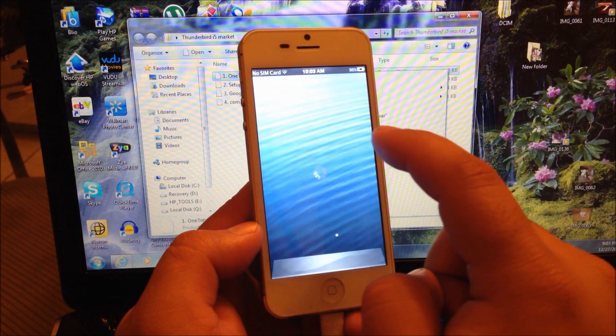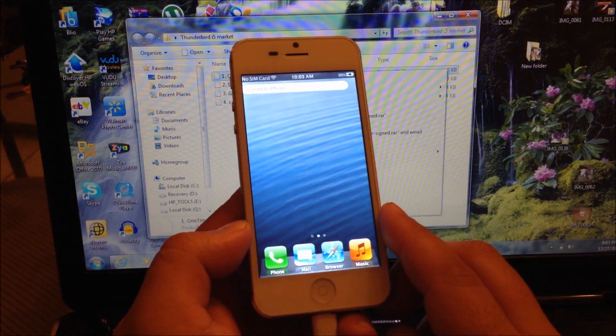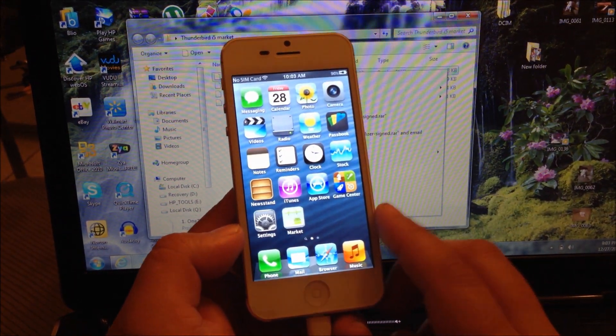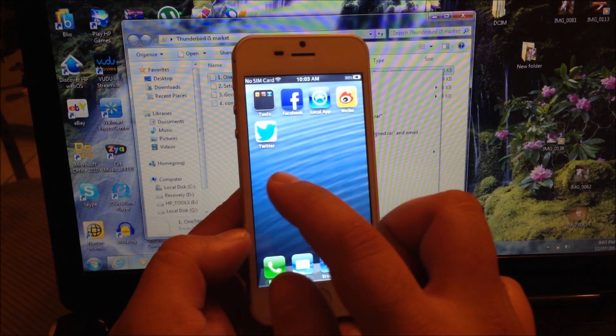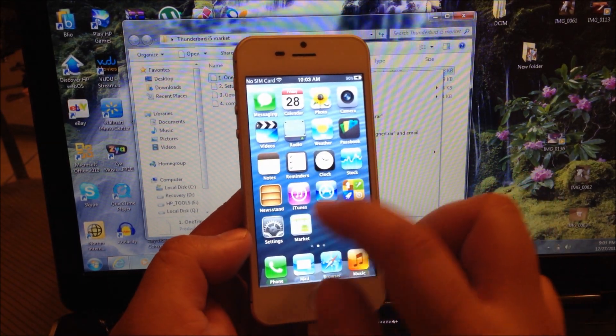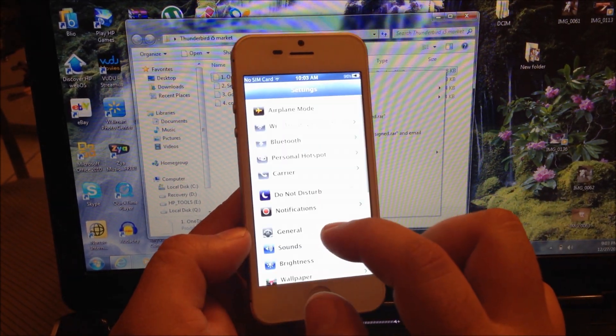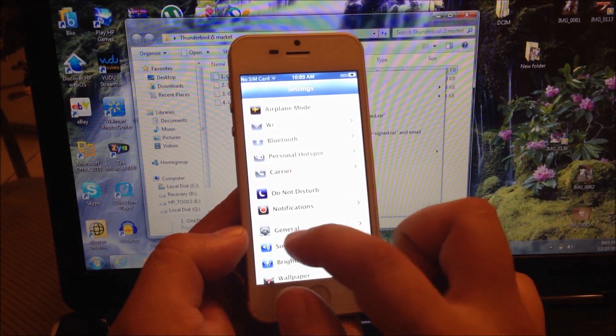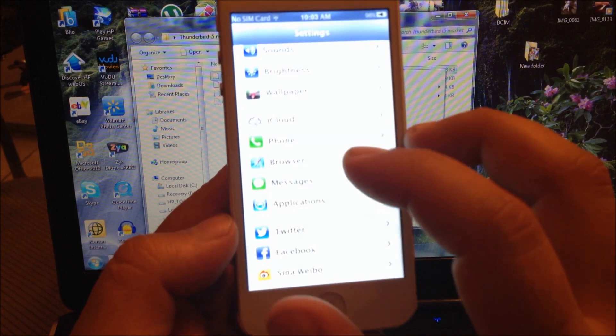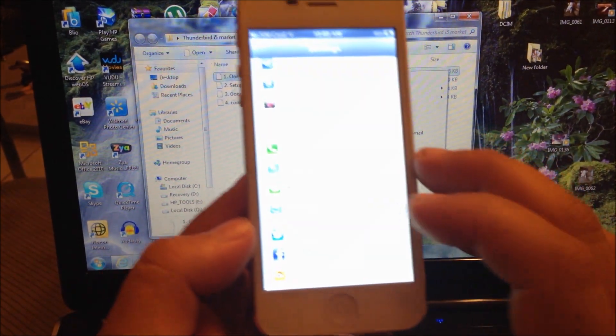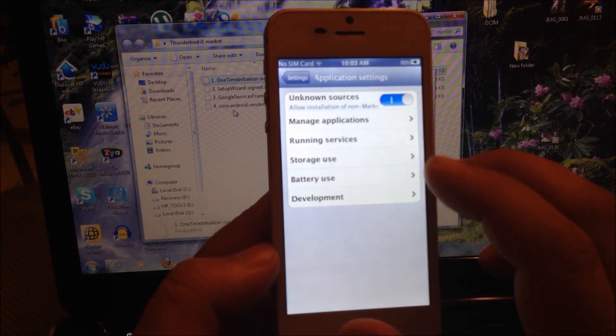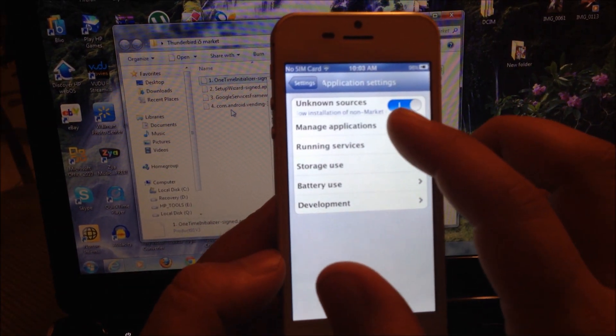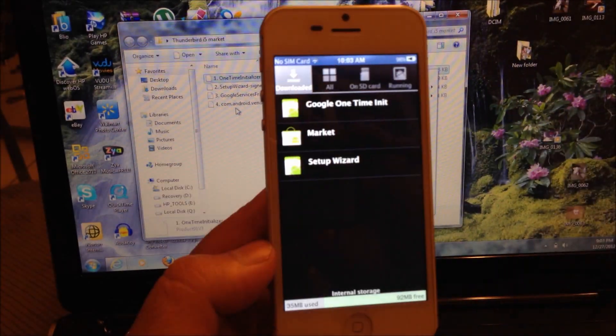Now when the phone boots up again, you're going to select by default and select Home. Do not select setup wizard. Now the next thing you're going to do is go to settings, go to applications, and go to manage applications.